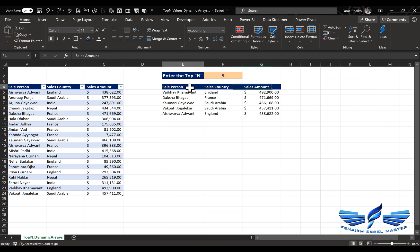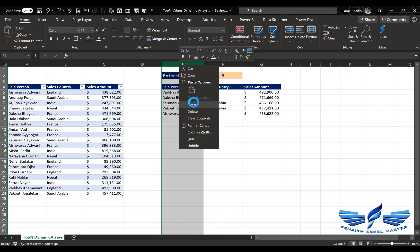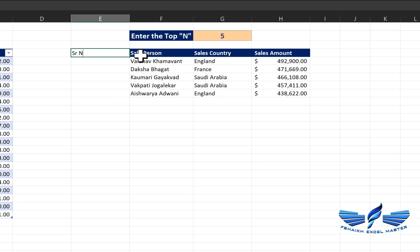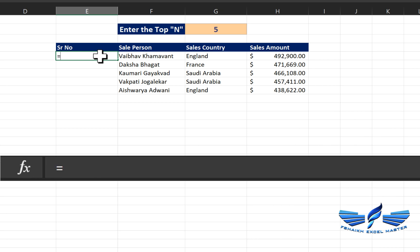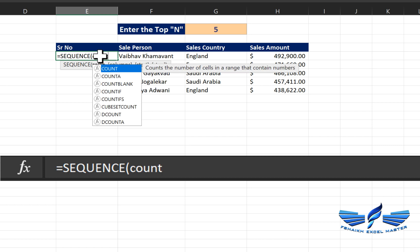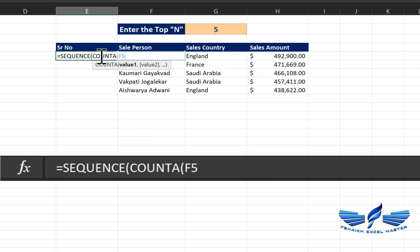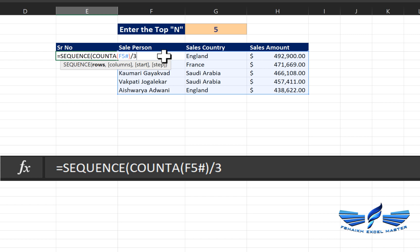Now let's add a serial number column. Insert and name it 'SR Number'. To keep the same formatting we'll use the SEQUENCE function. Inside SEQUENCE we'll call COUNTA and use the pound key — when you press the pound key, Excel automatically understands it's referring to the dynamic array range — close parentheses.